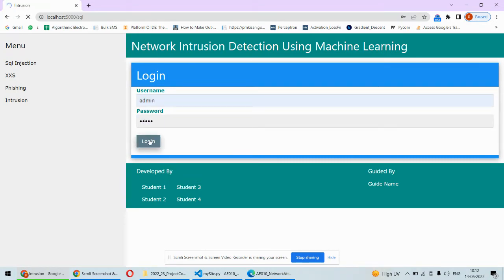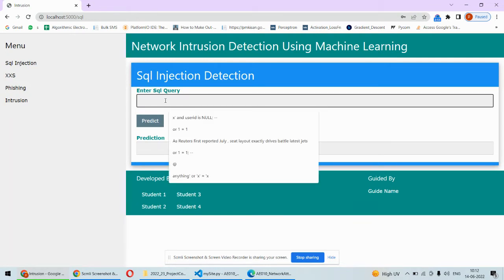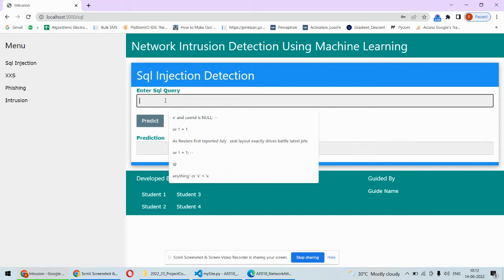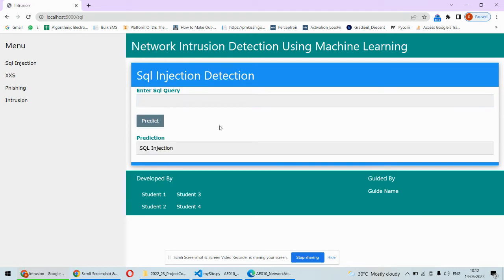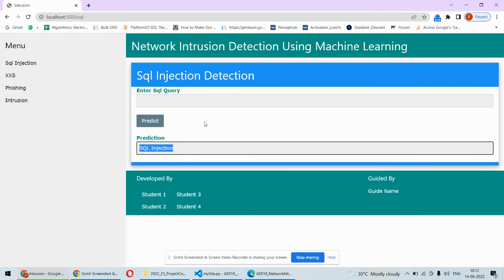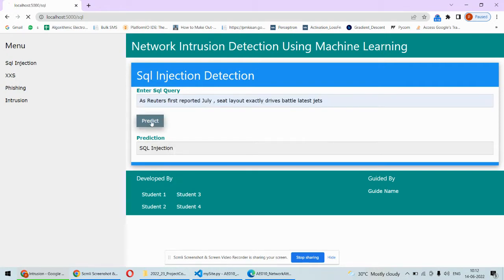After we enter the username and password, we can type an SQL query, and if it is related to SQL injection then it will display SQL injection, otherwise it will display normal. For example, if I put this one and try to predict, it's SQL injection. If I enter anything else, it's a normal query.